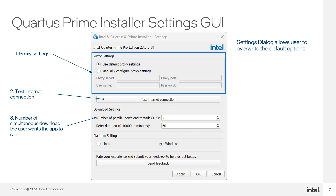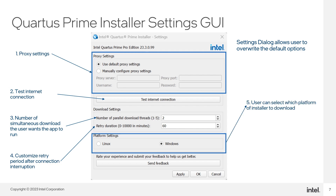Users can customize the download retry duration if the internet connection is interrupted — by default, it is set to 60 minutes. Users can also select which platform the installer will be downloaded for; by default, it auto-detects the current platform. If downloading for a platform other than the one currently running, auto-install after download will be set off and disabled. By clicking the send feedback button, users can submit feedback to help improve Quartus Prime Installer.